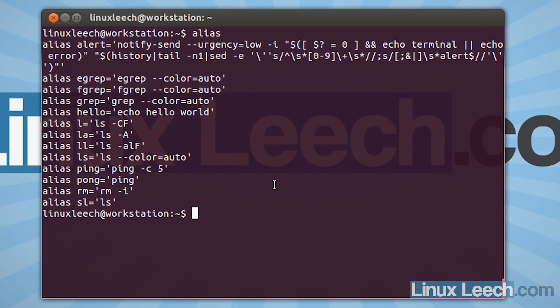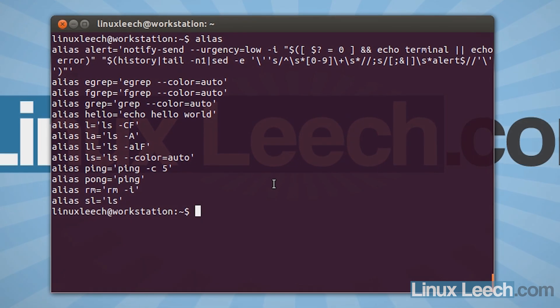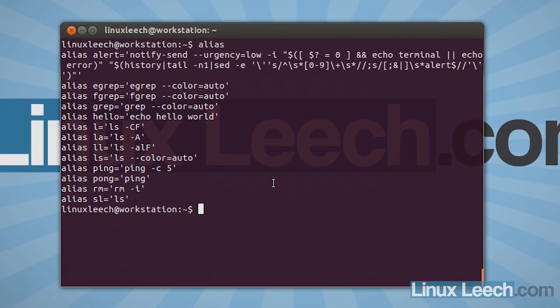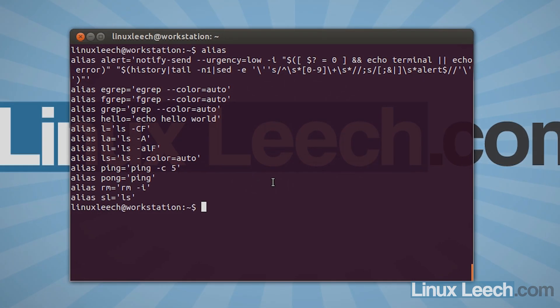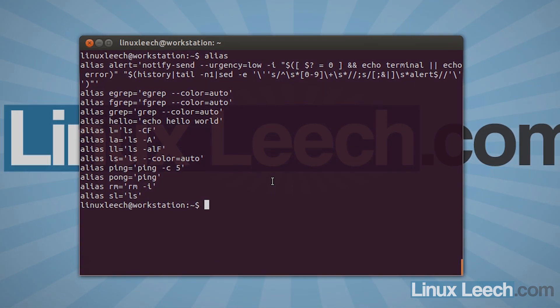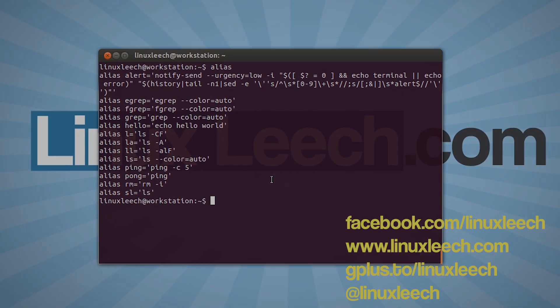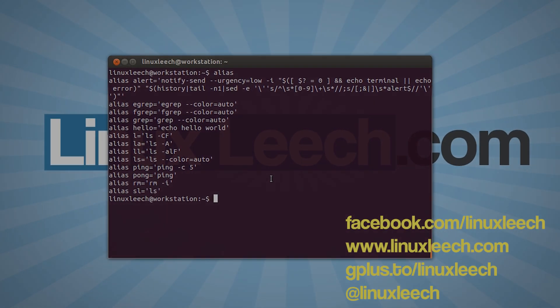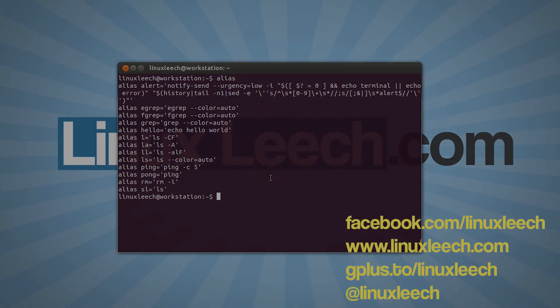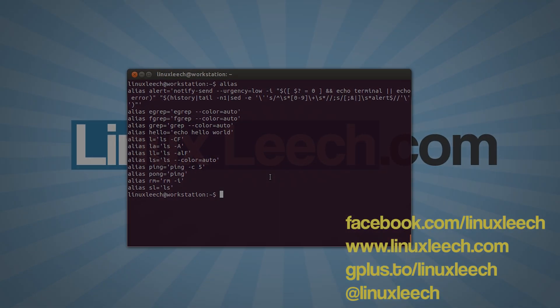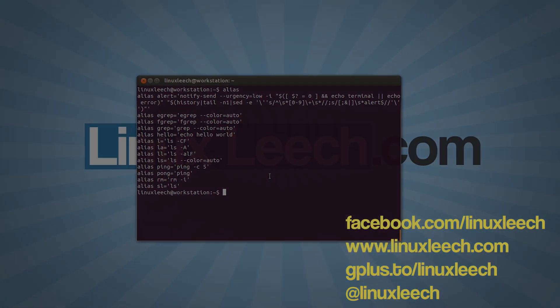So that's brought us to the end of this tutorial on aliases. I hope you found it useful. If you did, please don't forget to subscribe. You can also follow Linux Leech on Facebook, Twitter, and Google+. Thanks for watching.